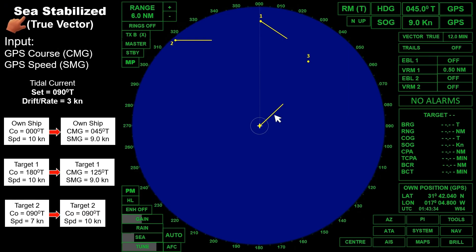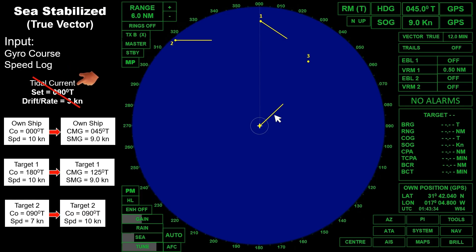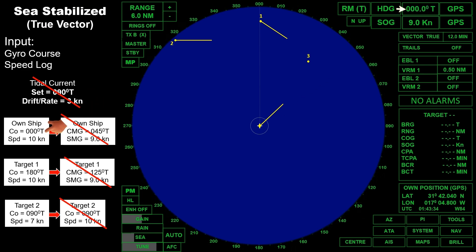Let's proceed to sea stabilized, true vector. The inputs in our radar for the course is gyro course, and for the speed, it is from the speed log or the Doppler speed log. So the existing current does not affect the vector displayed on our radar screen. The following data will not feed into the radar system. The course that will be displayed is 000 degrees true from gyro, and the speed is 10 knots from the speed log.